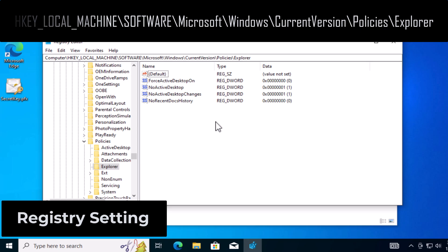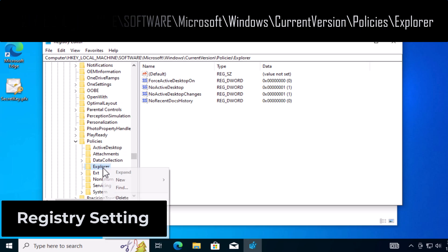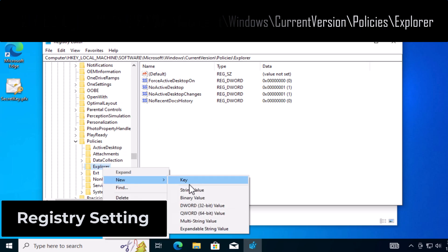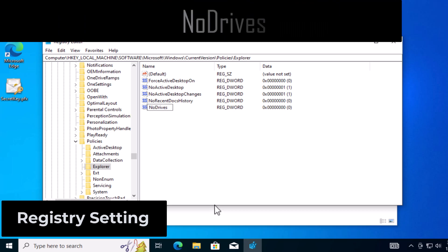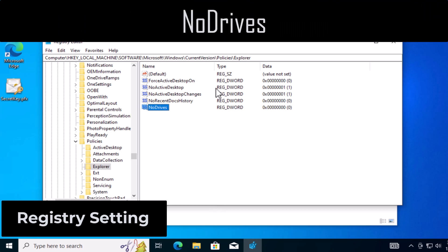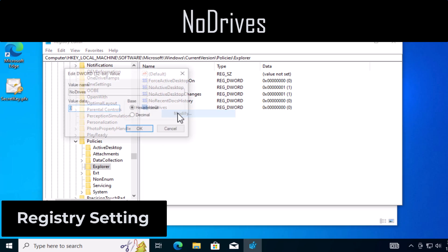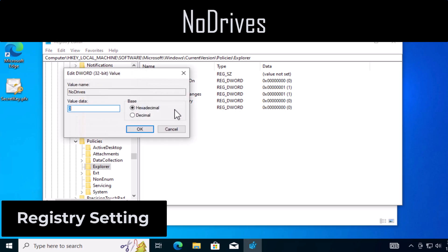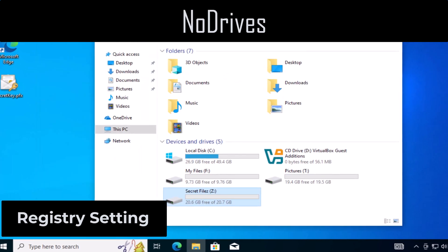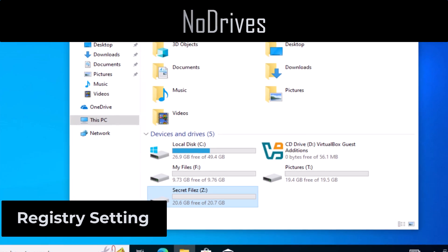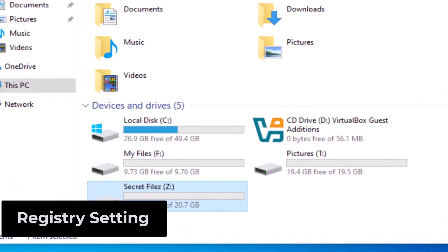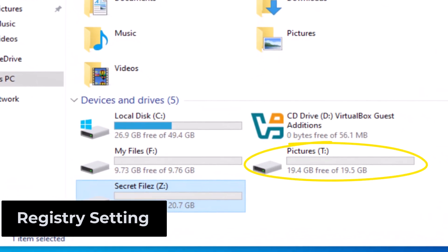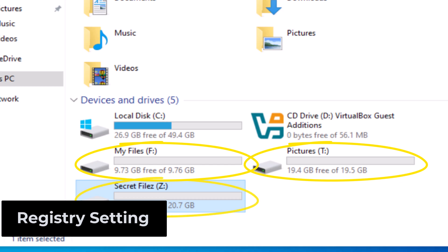So you want to create a new DWORD key. Create a new key, name it NoDrives, open it up for editing, and select Decimal. So here's where you have to figure out which drives you want to lock and hide. In my case, I have three drives: F, T, and Z.